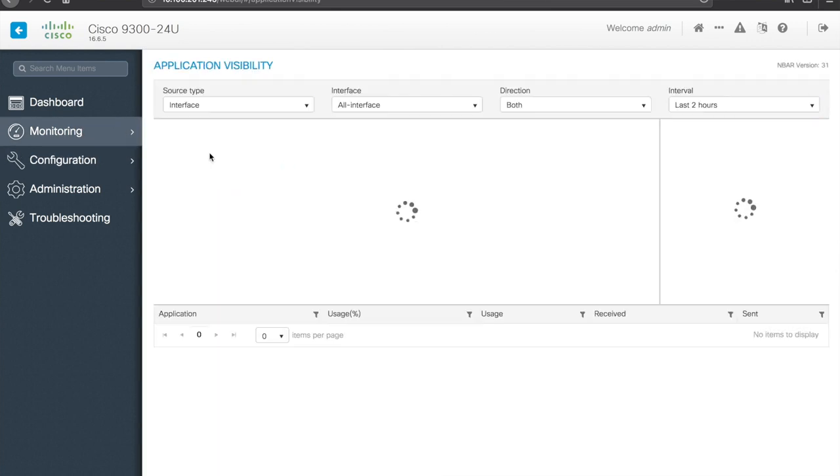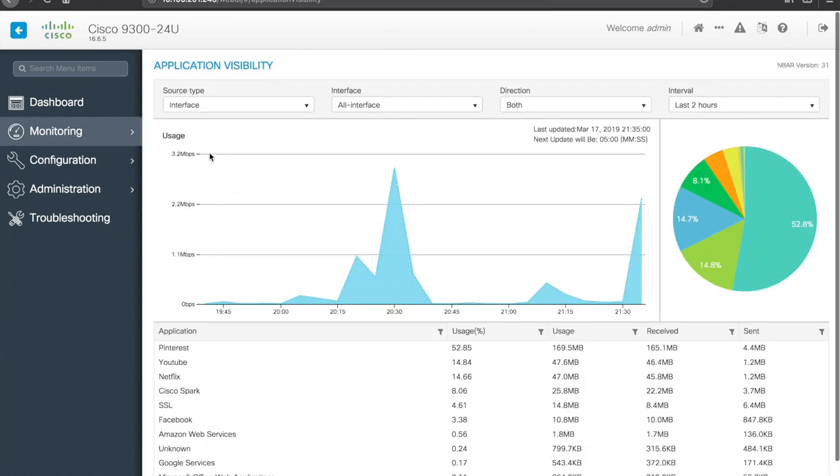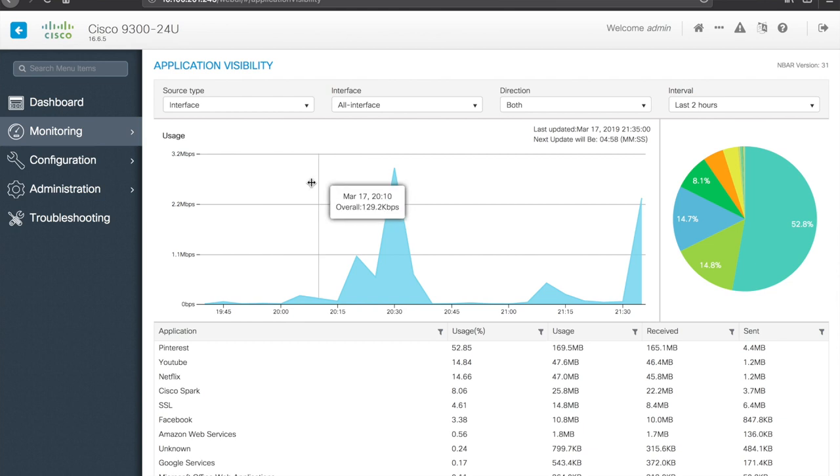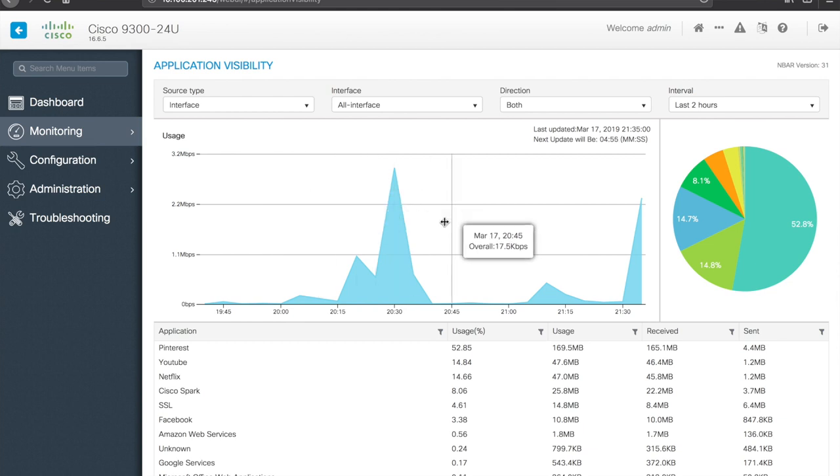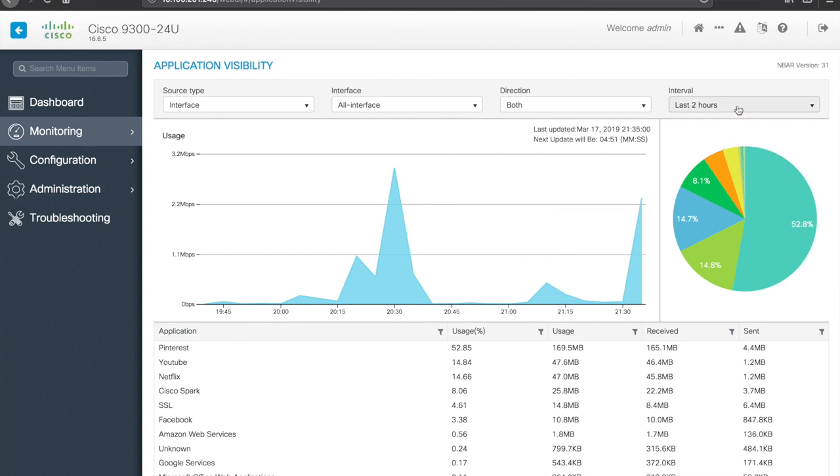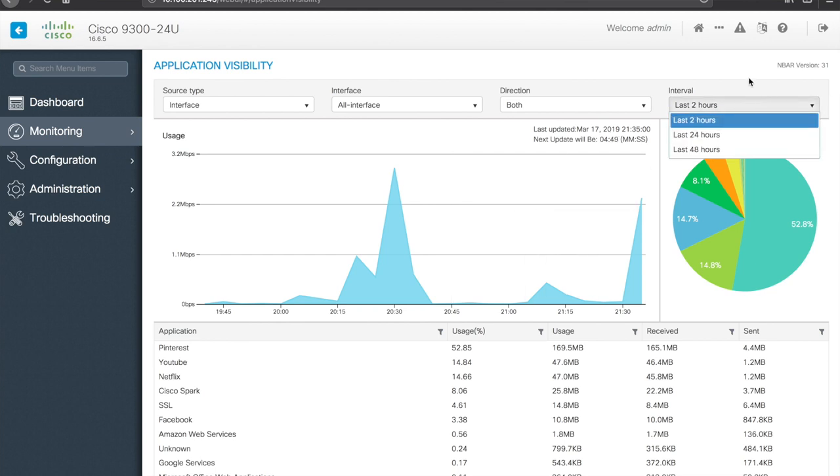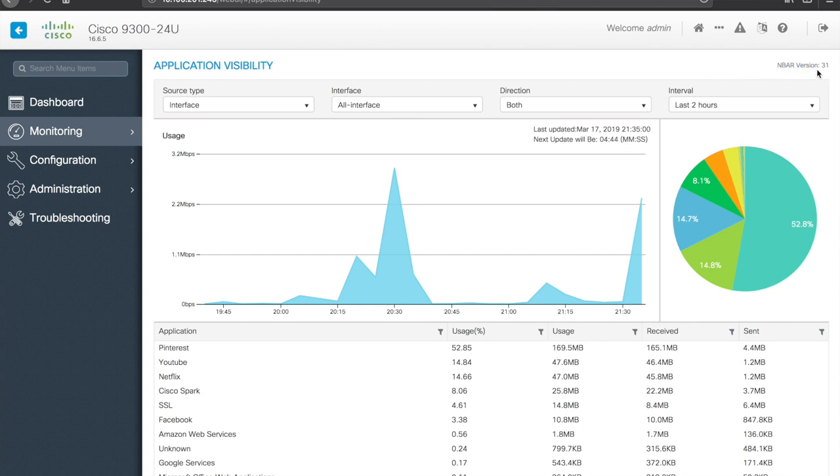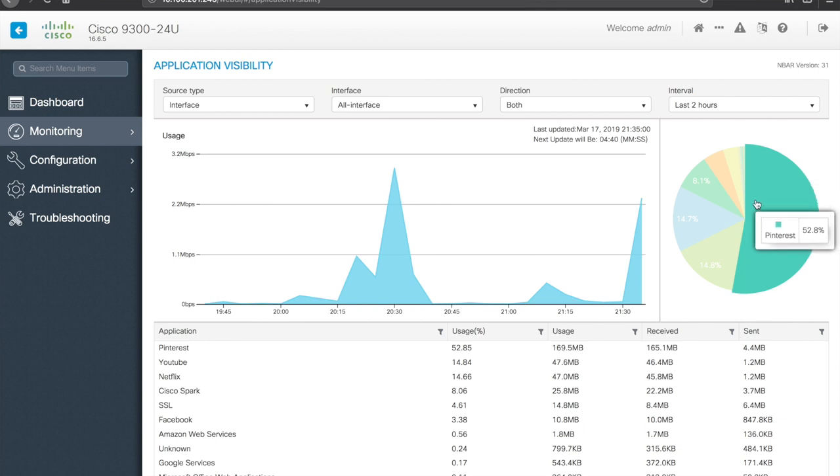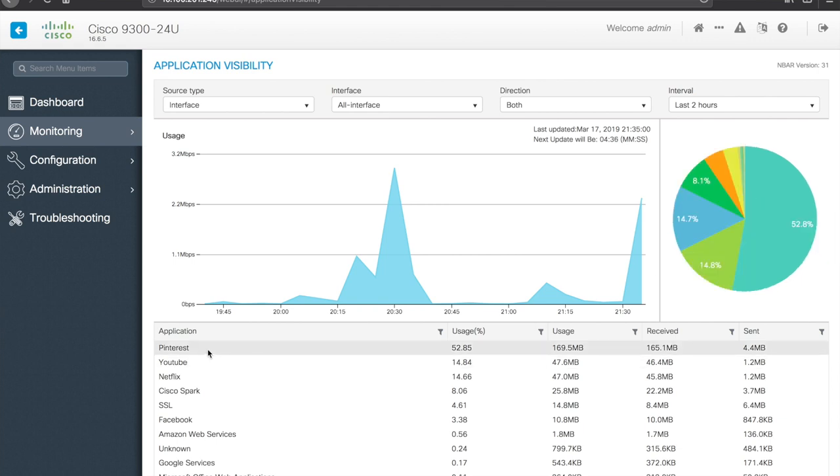Application visibility. I said we'd come back to this. You can kind of get a high level overview of what traffic is passing through the switch with this. So you have 24 and 48 hour intervals. This does use NBAR to do the classification. So it mentions what version of NBAR there. And if you hover over the graph, you can see that there's a lot of Pinterest usage for whatever reason. Right now you can reference it down here as well. Percentage and then the actual amount of usage.